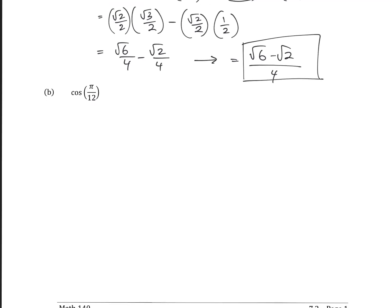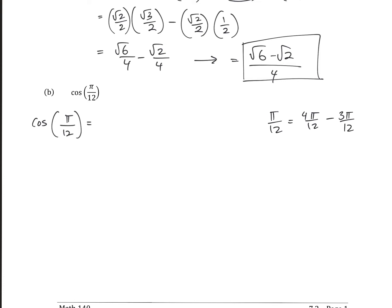Now we have cosine of pi over 12. We need to break pi over 12 into values we know. Pi over 12 equals 4 pi over 12 minus 3 pi over 12, which simplifies into pi over 3 minus pi over 4. We know both of those values on the unit circle.